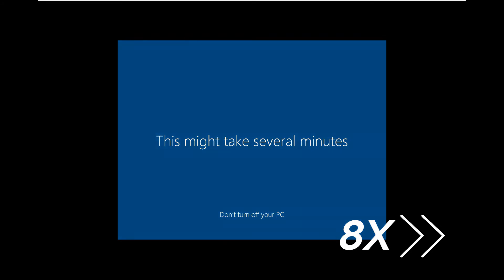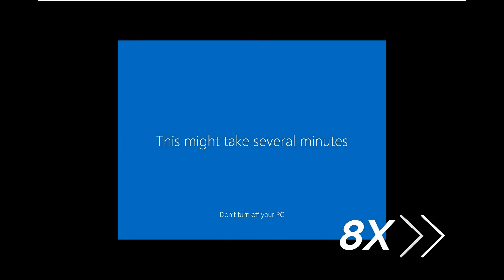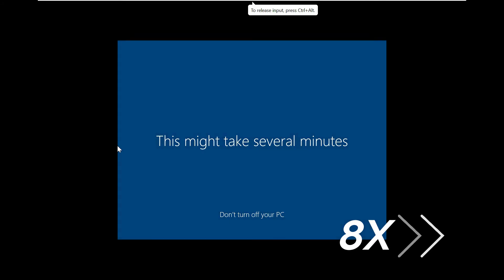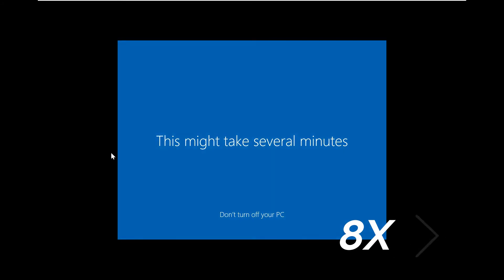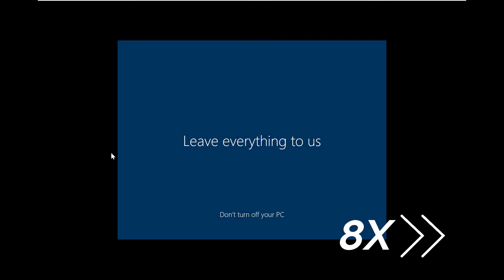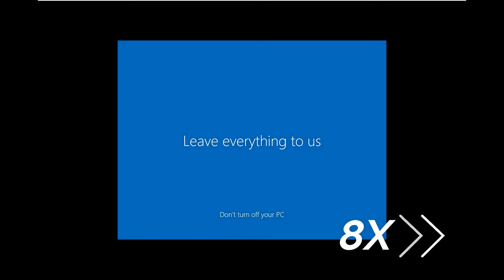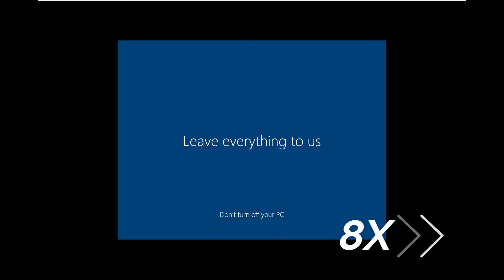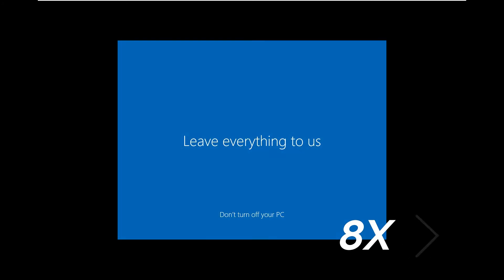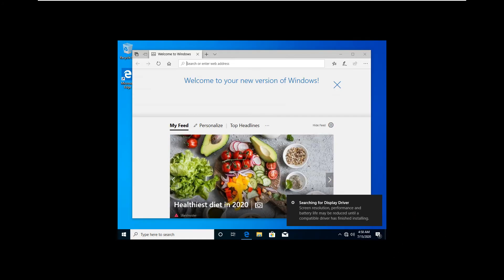As it said, this would take several minutes. Then you have successfully installed Windows 10 on VMware.